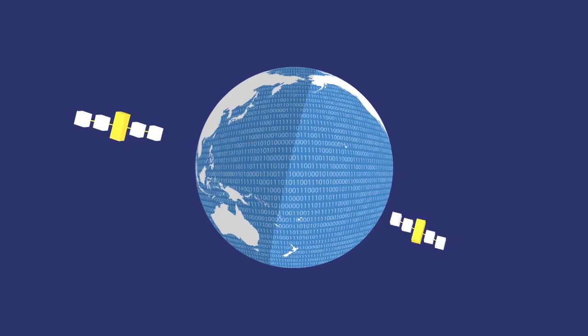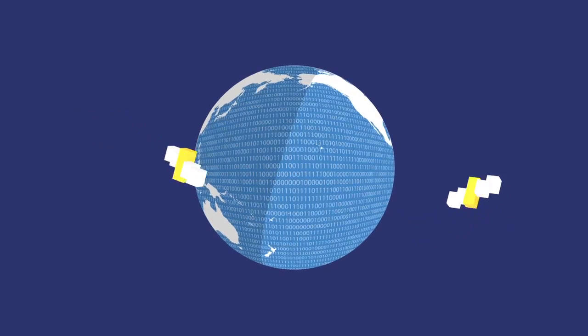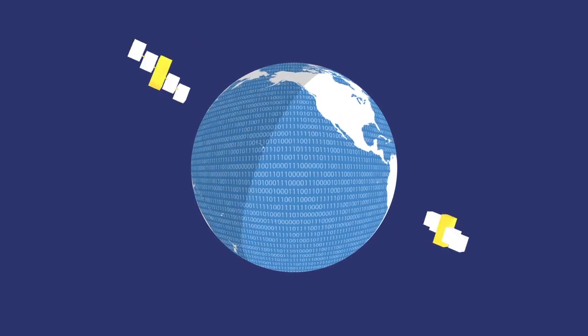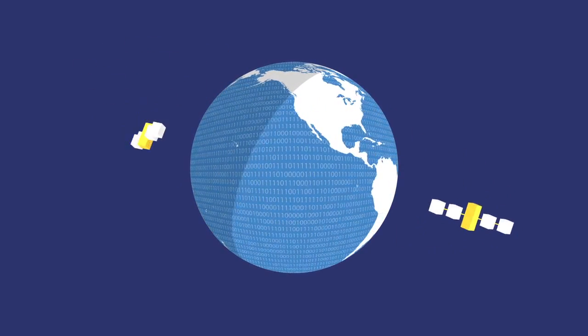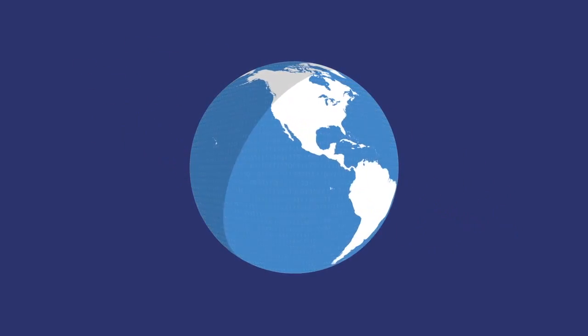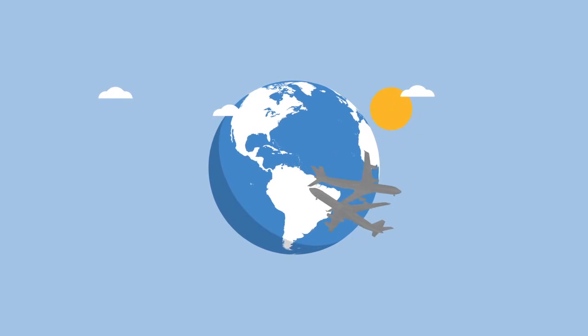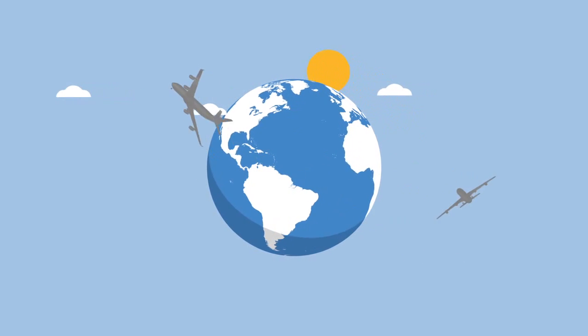Code is used by satellites so they can relay our television programs into our homes. Code keeps airplanes up in the sky and gets them from one side of the world to the other.